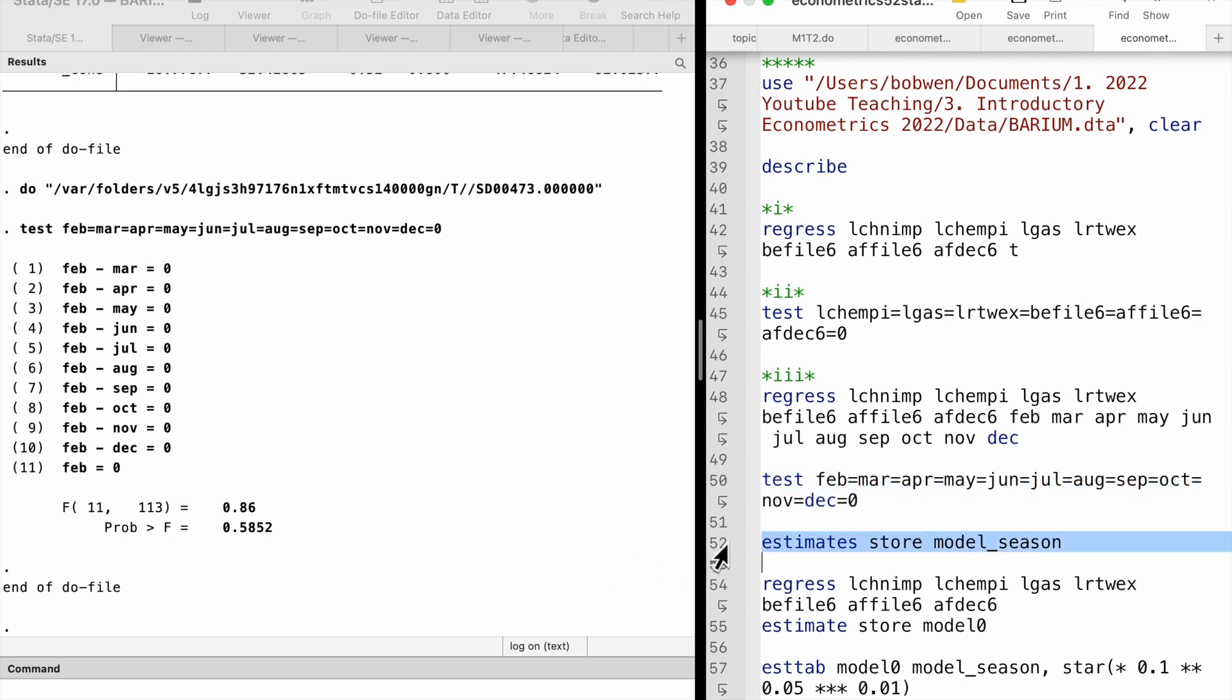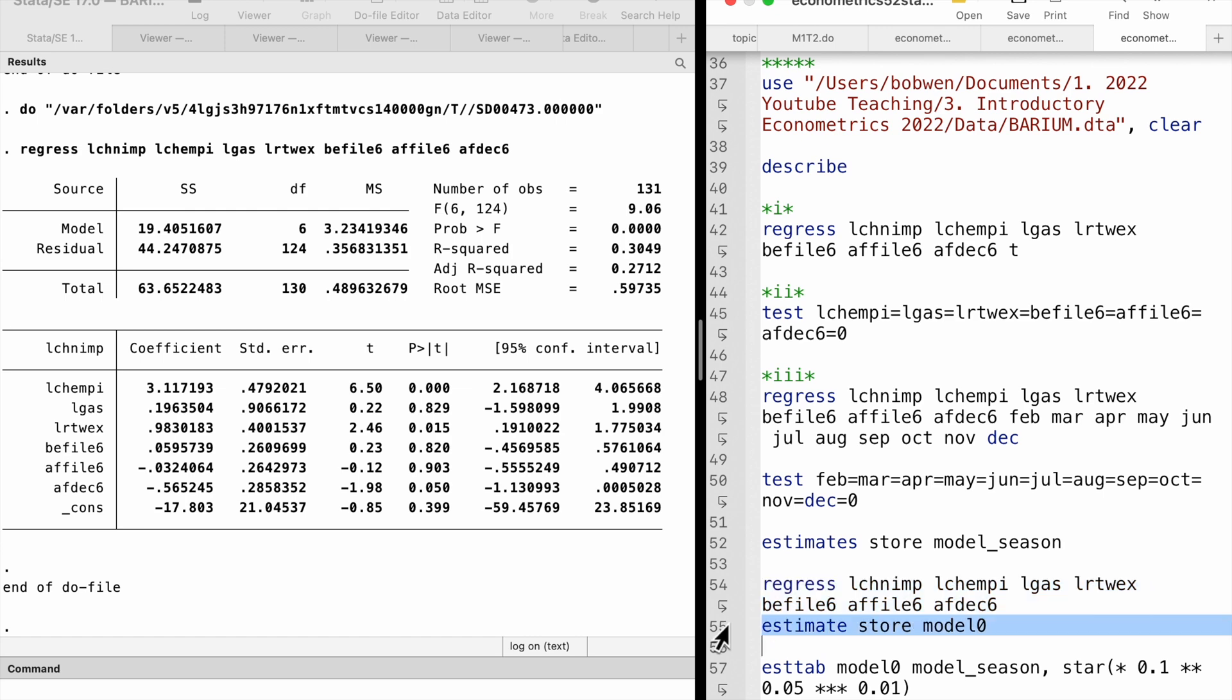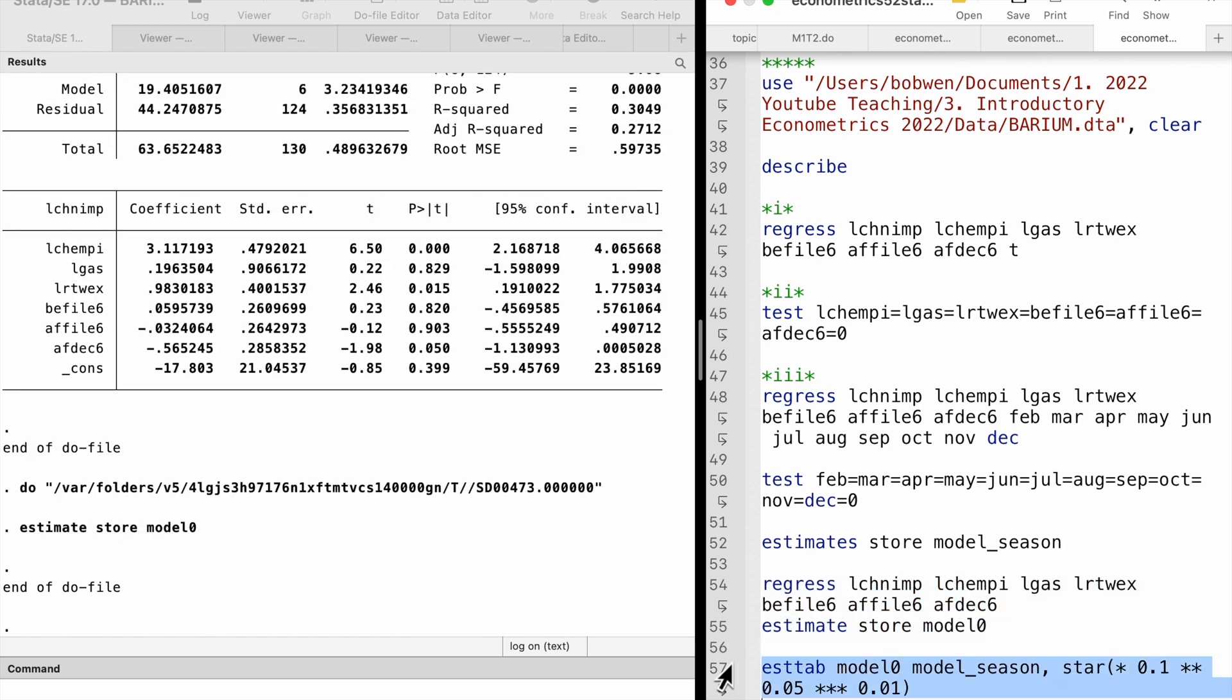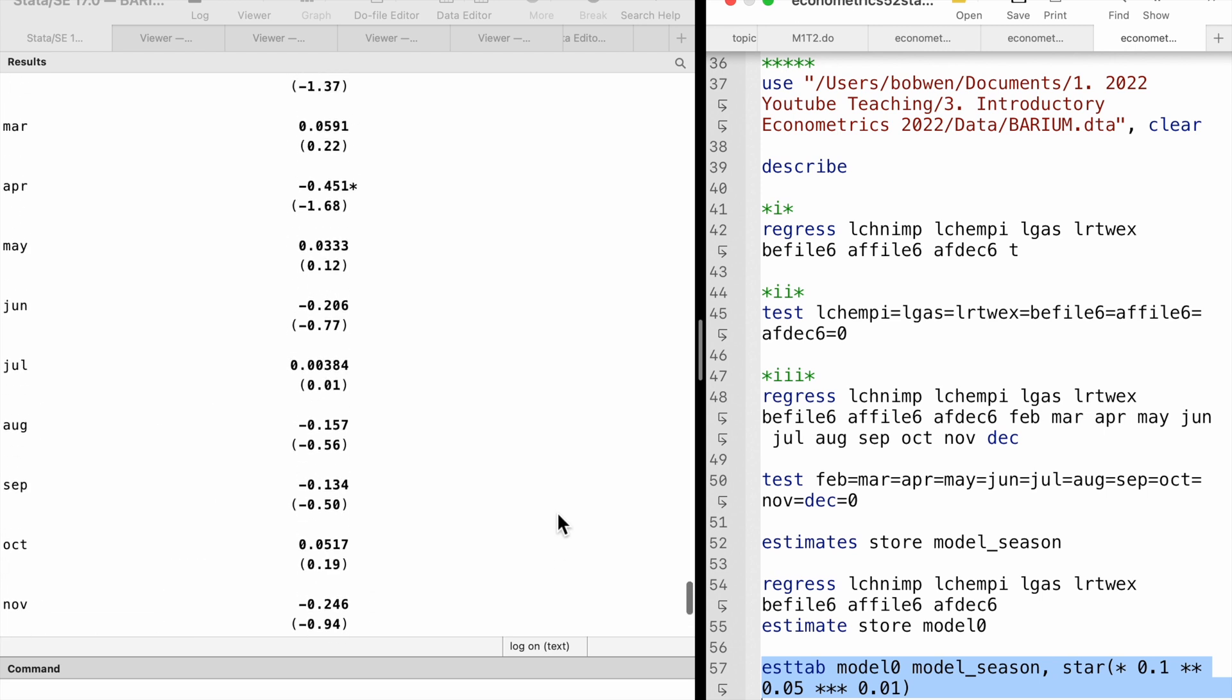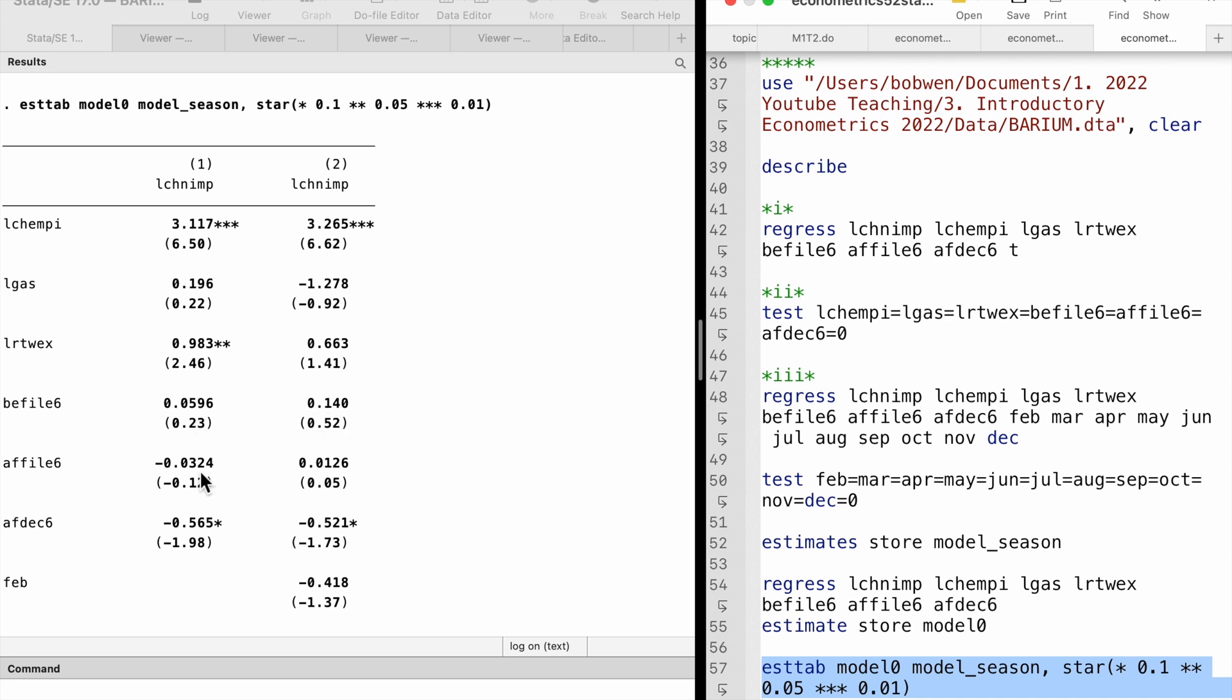We can compare the estimates with and without the dummies in the table. The chemical production index effect does not change much. The gas coefficients have opposite signs, but both are statistically insignificant. The exchange rate effect drops and becomes less significant. There is still no evidence that the imports differed six months before or after the suit was filed. The negative lawsuit decision effects on the imports are similar in magnitude and significance in both models.